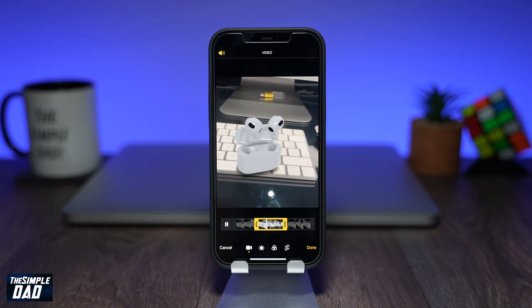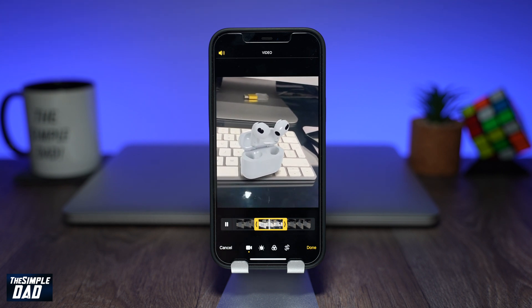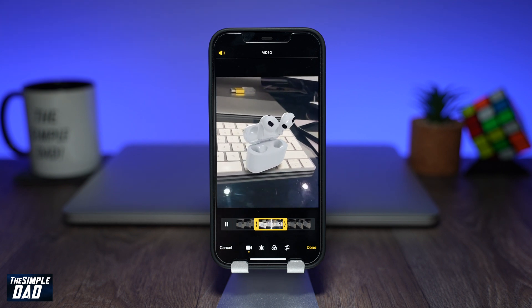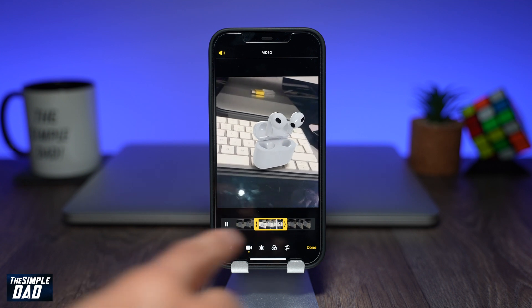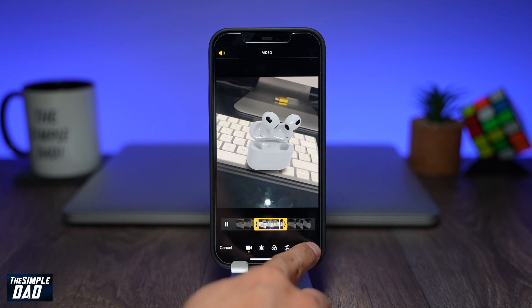Press play to review your trimmed clip. Once you're happy with the result, tap on Done at the bottom right.